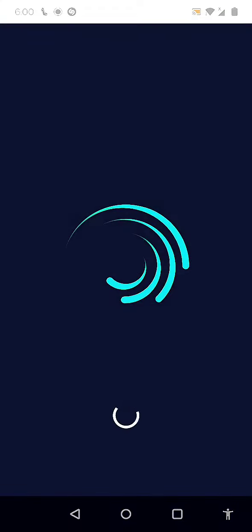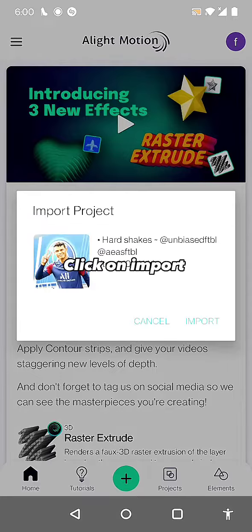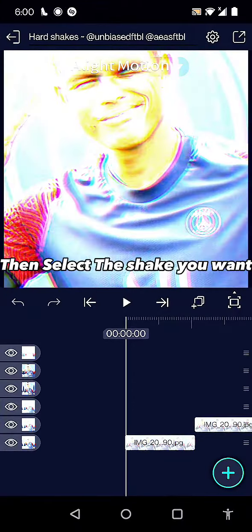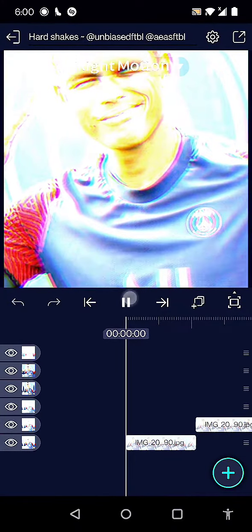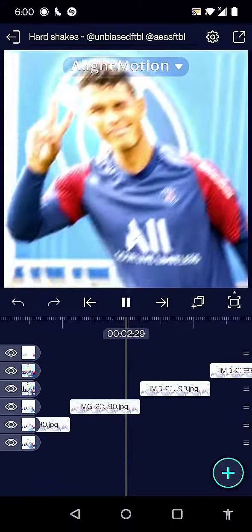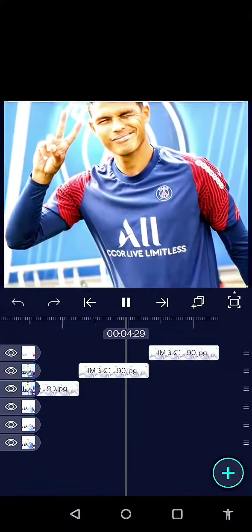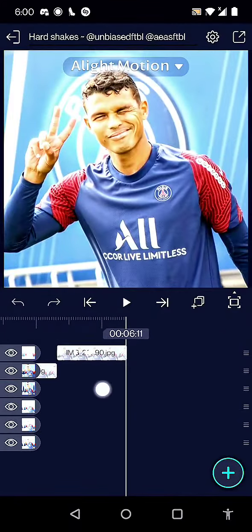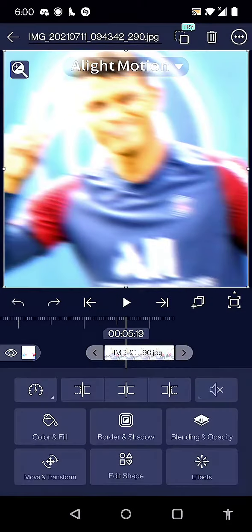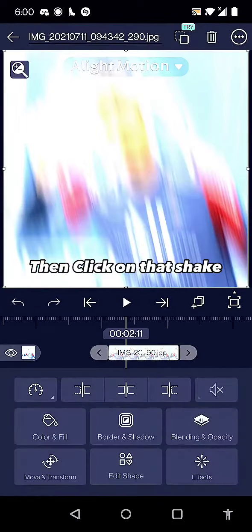It will take you to Light Motion. Click on import, then select the shake you want and click on that shake.